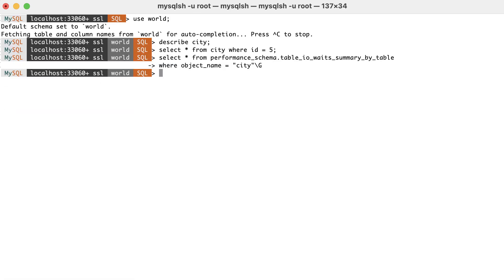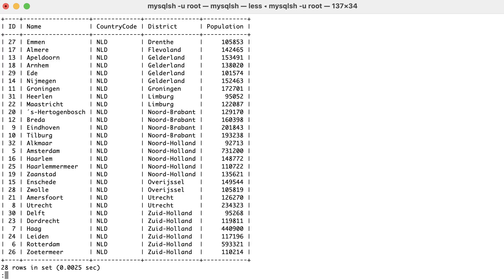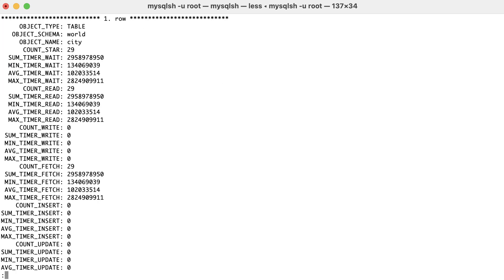Next, we'll use the country_code, which is a secondary index, for filtering: select all from city where country_code is 'NLD'. Now we get 28 rows. If we check again the statistics, we get 29 rows read and 29 rows fetched.